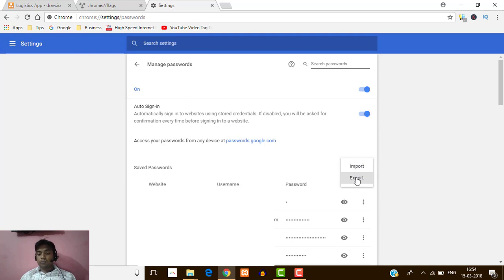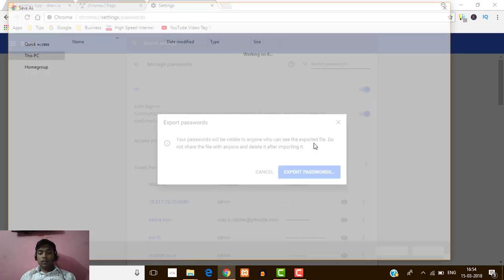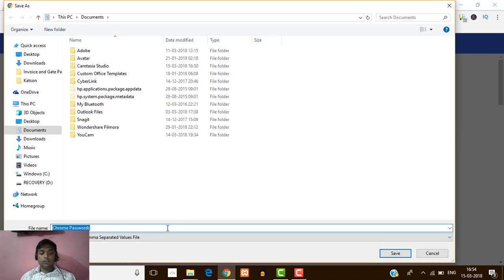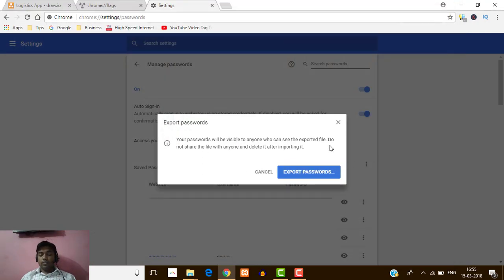I'm going to export these passwords so I'm going to click on that. I'm getting this pop-up 'Export Passwords', so I'm going to click on it. Here I'm going to rename the file and save it on the desktop. All my passwords are now exported into Excel CSV format.